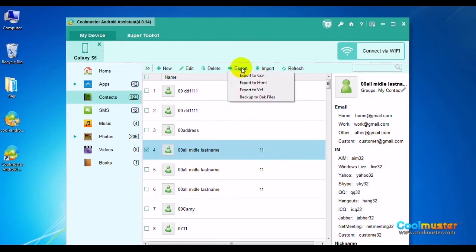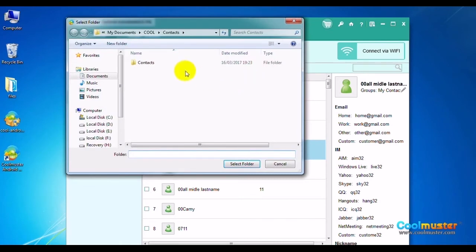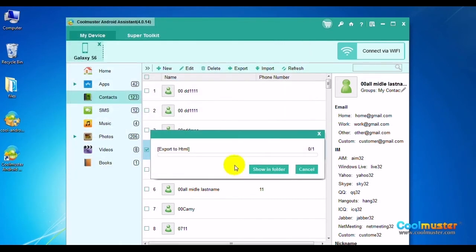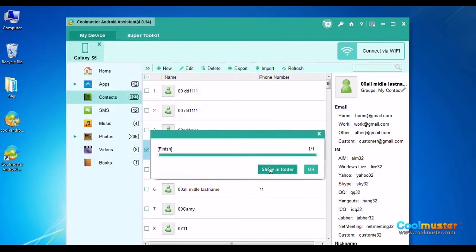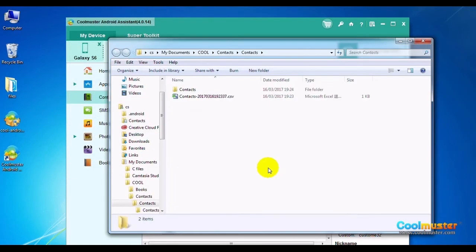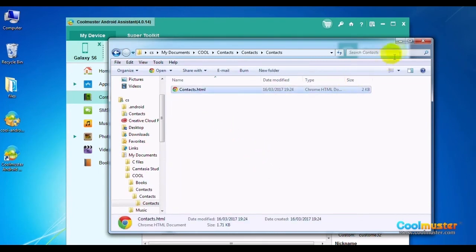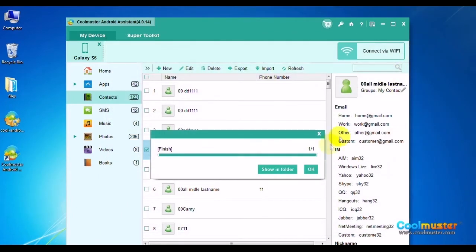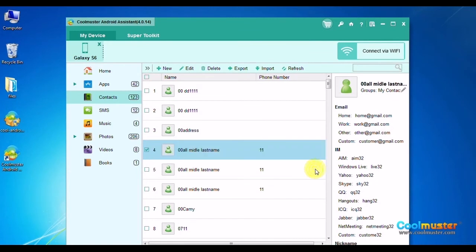Click the Export button to open the submenu and choose file type HTML. Select a folder for saving output contacts. Click Show in folder to see the detailed output files. The contacts folder will now have the data as HTML. Click OK when done.